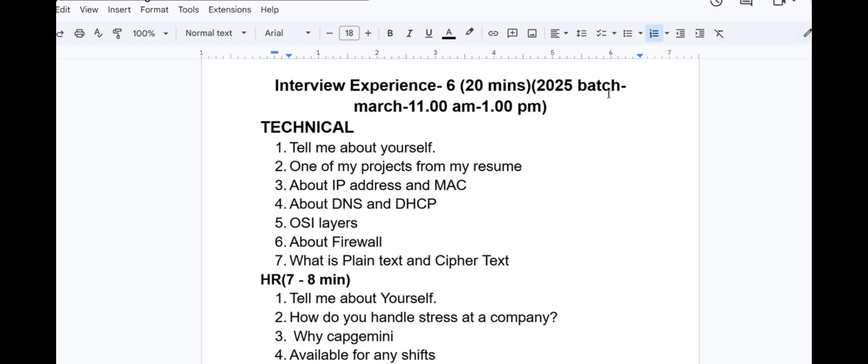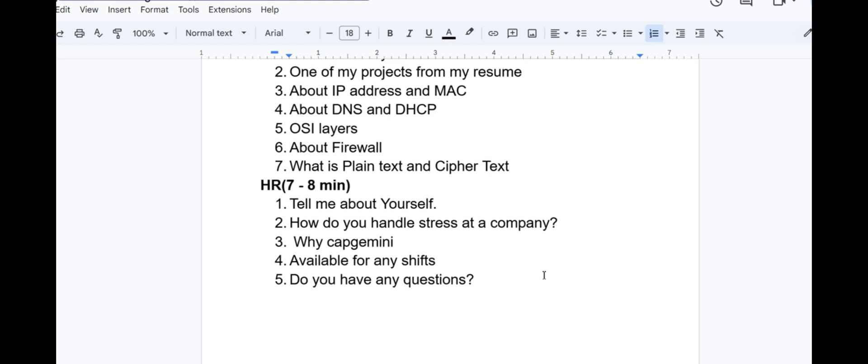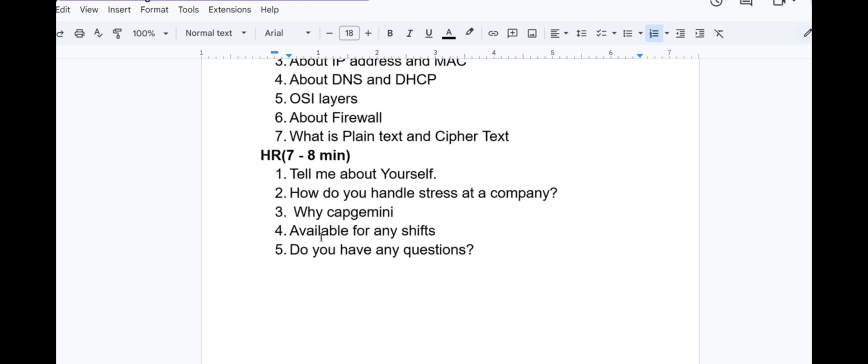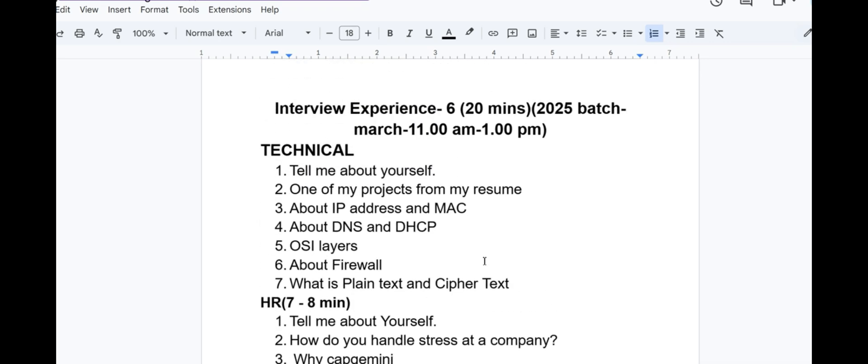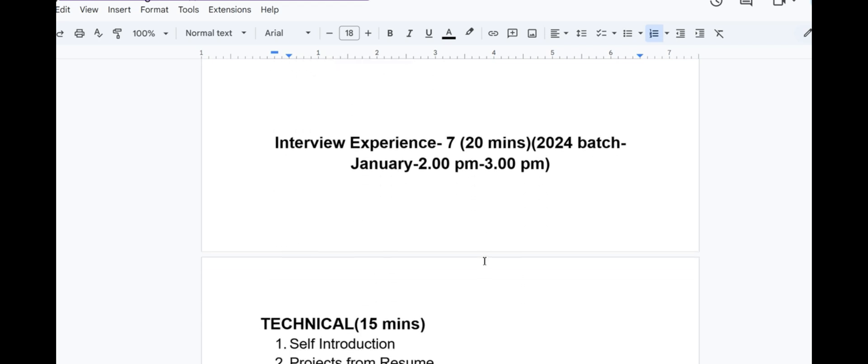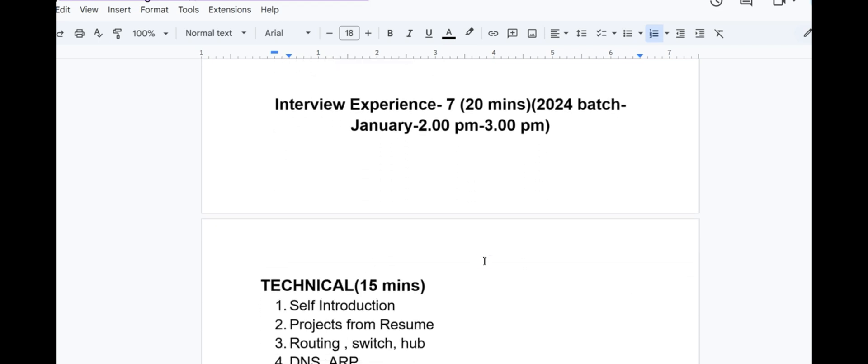Interview experience 6 lasted for 20 minutes in March 2025, 11am to 1pm slot. At that time there were two rounds, technical first then HR, now it is combined. In the technical interview first they asked tell me about yourself, one of my projects from my resume, about IP address and MAC, about DNS and DHCP, OSI layers, about firewall, ping, latency test and cipher test. Then HR for 7 to 8 minutes: tell me about yourself, how do you handle stress at a company, why Capgemini, available for any shifts, do you have any questions?